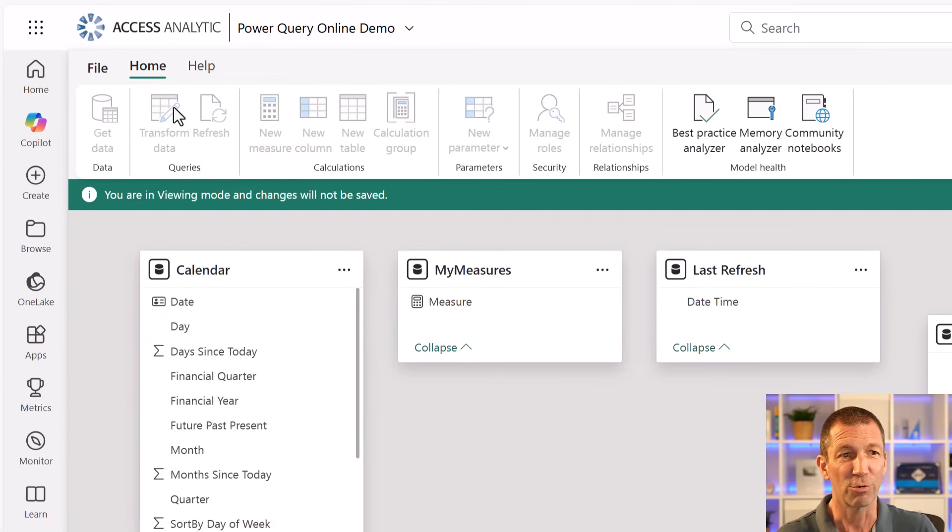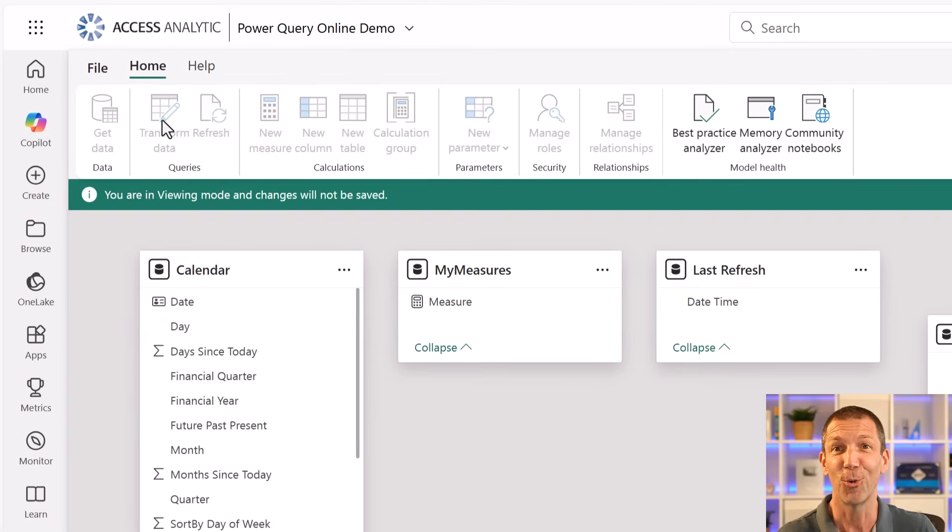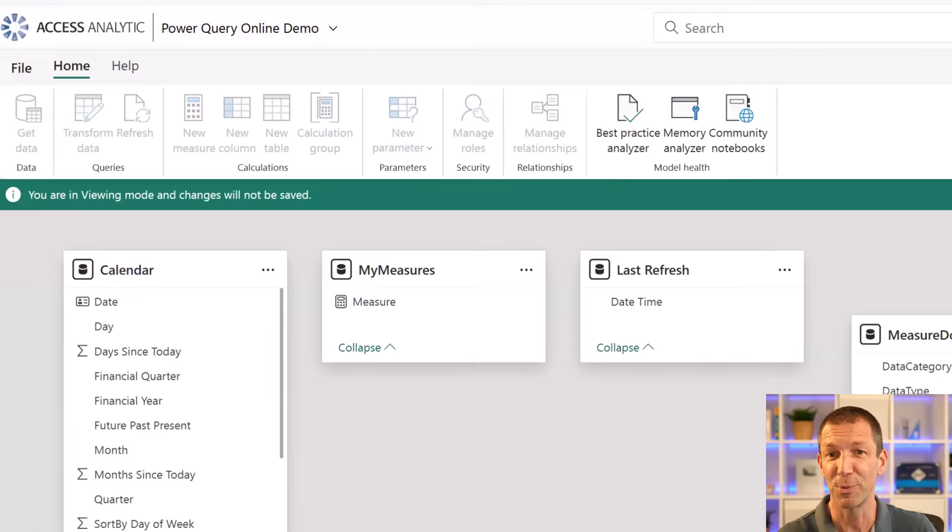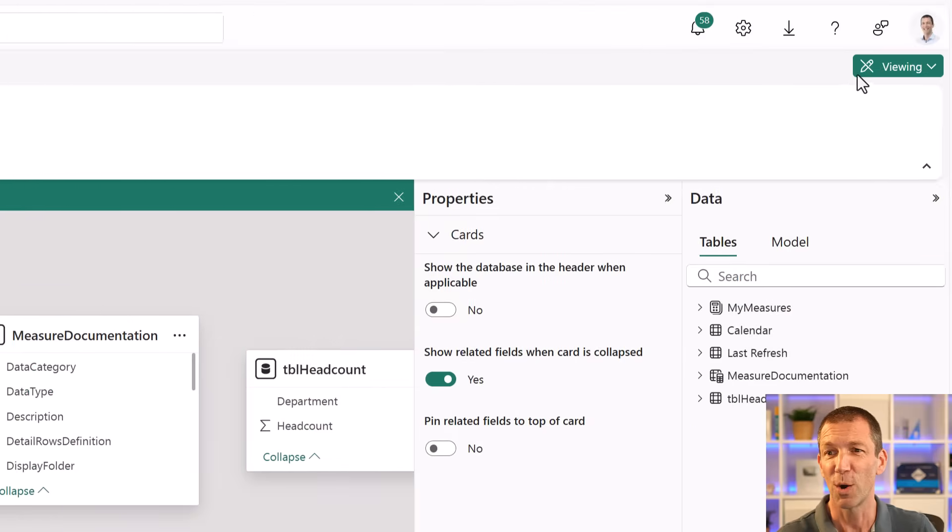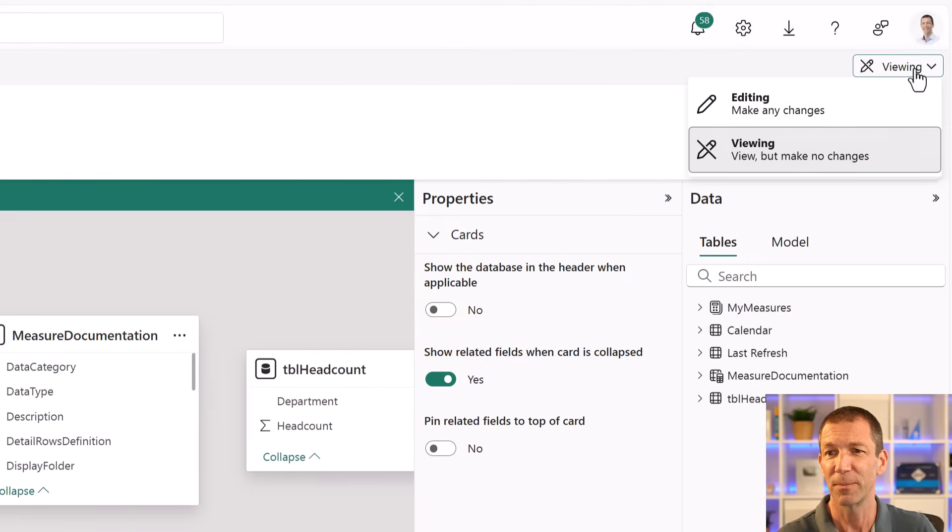And look, grayed out up here - get data, transform. This is pretty cool. You go over to viewing and you go editing.